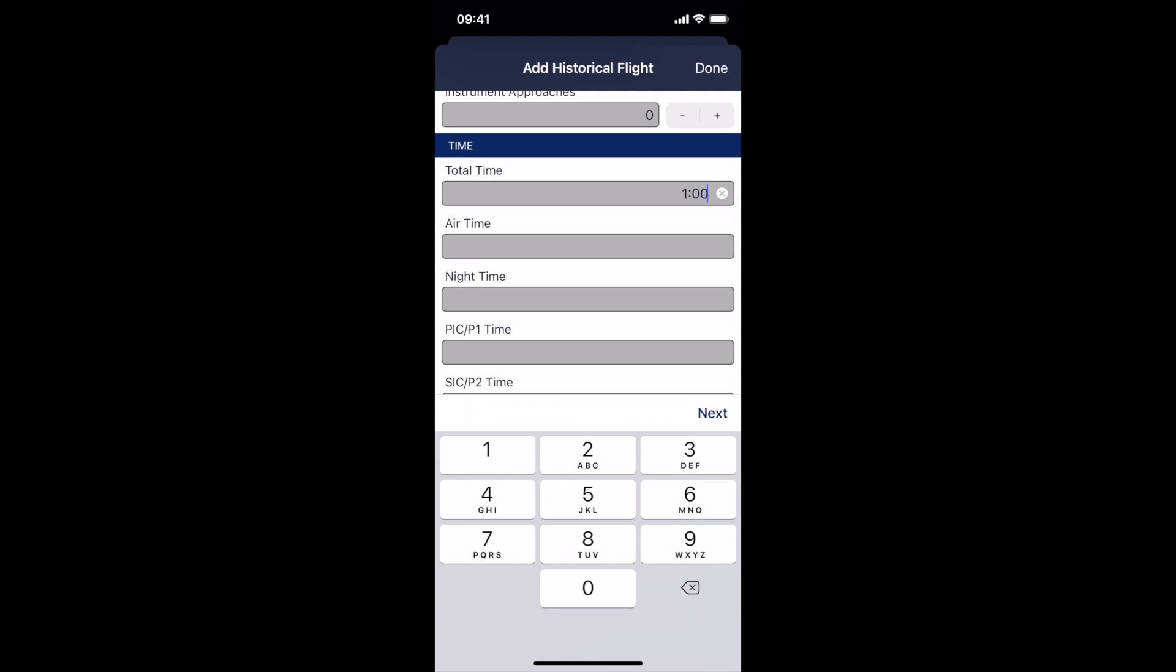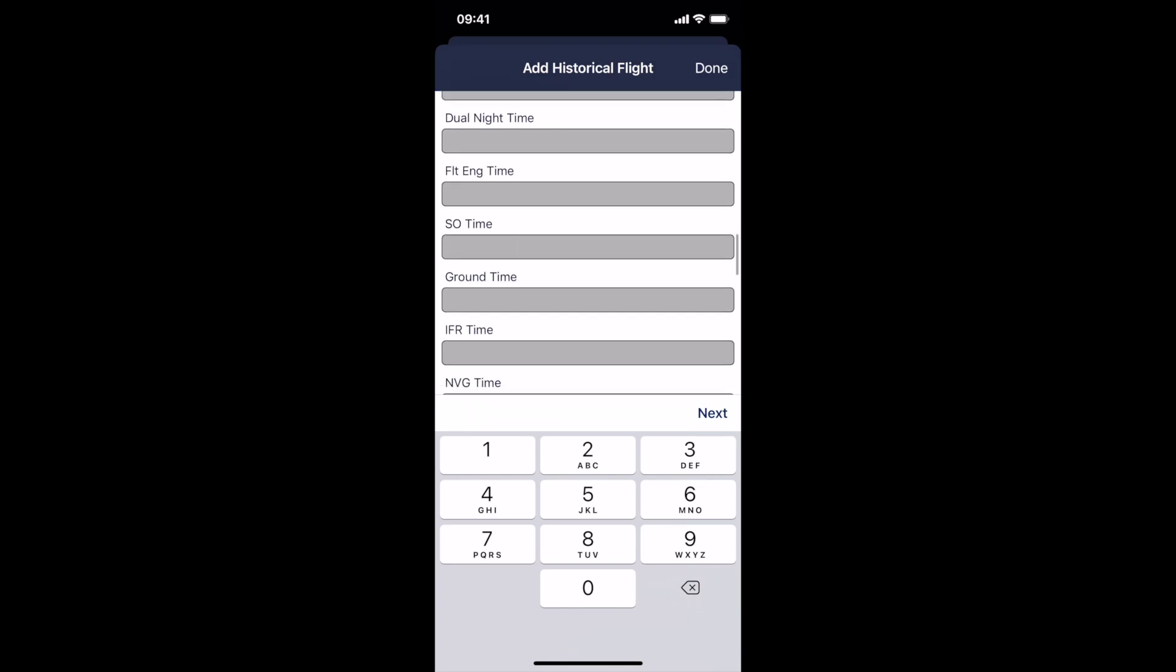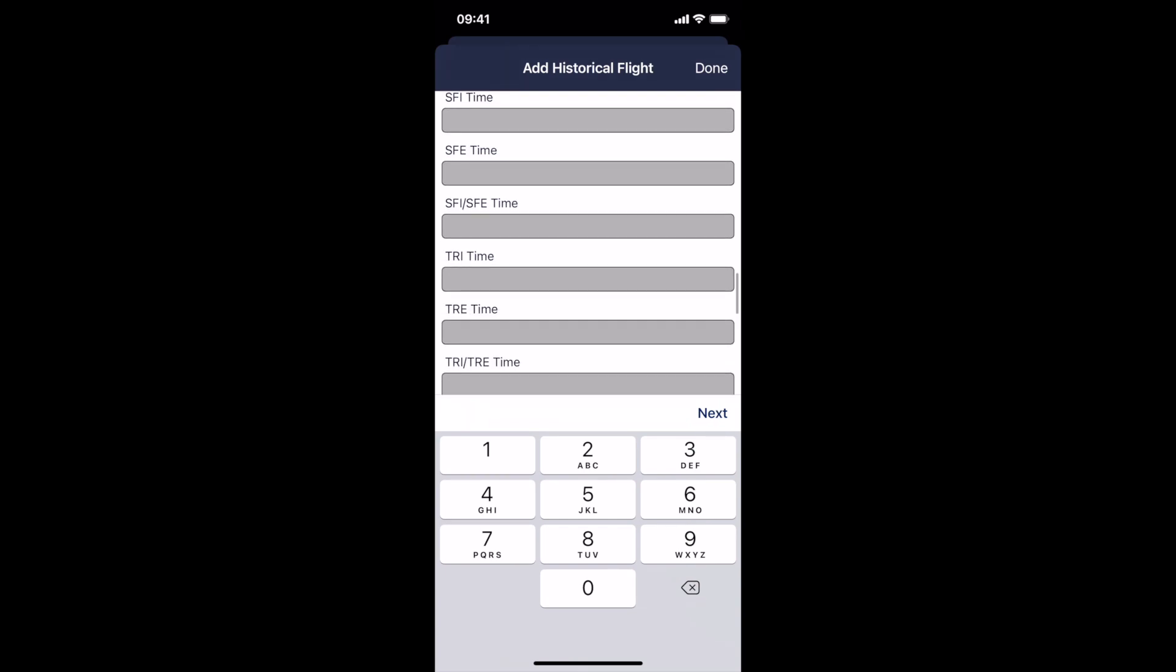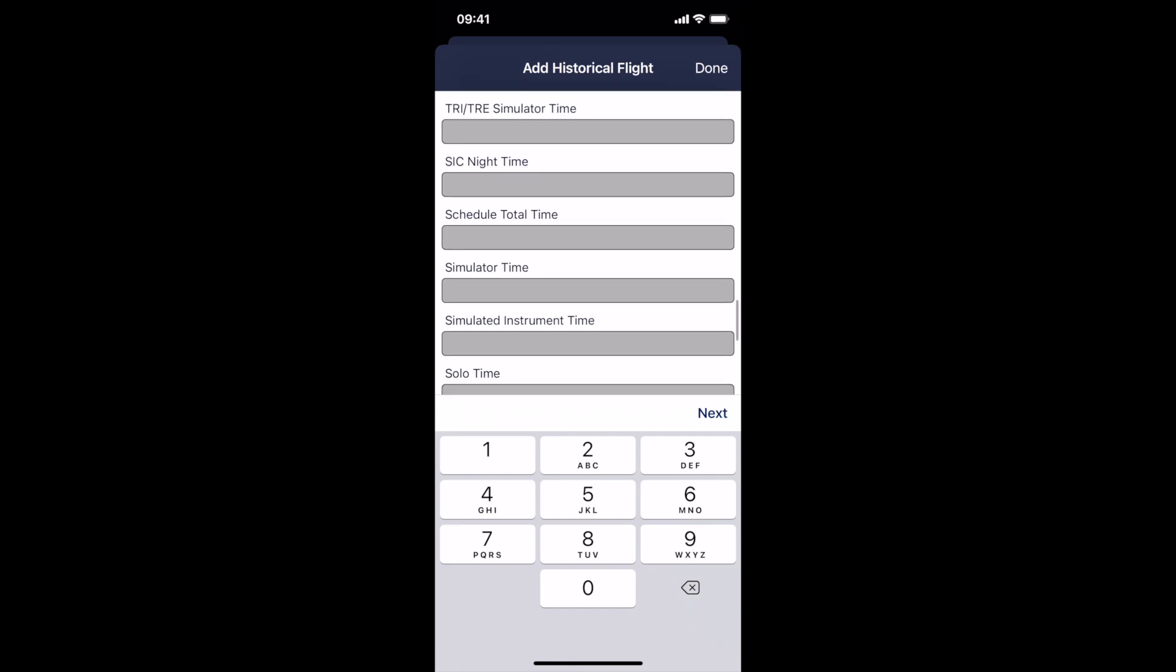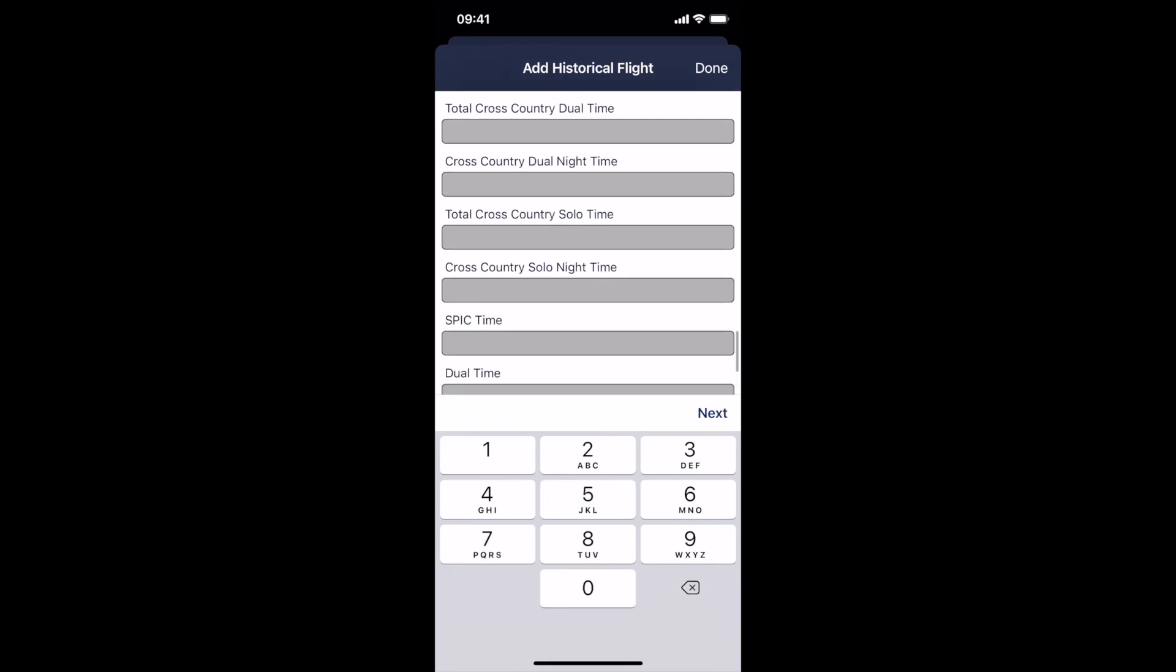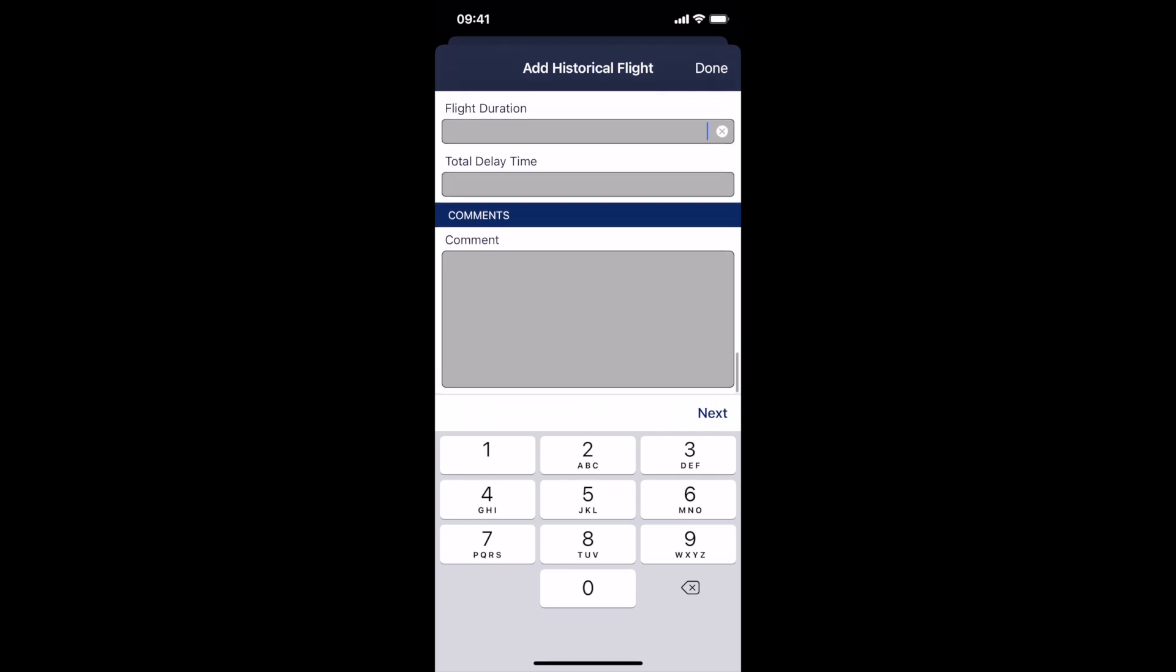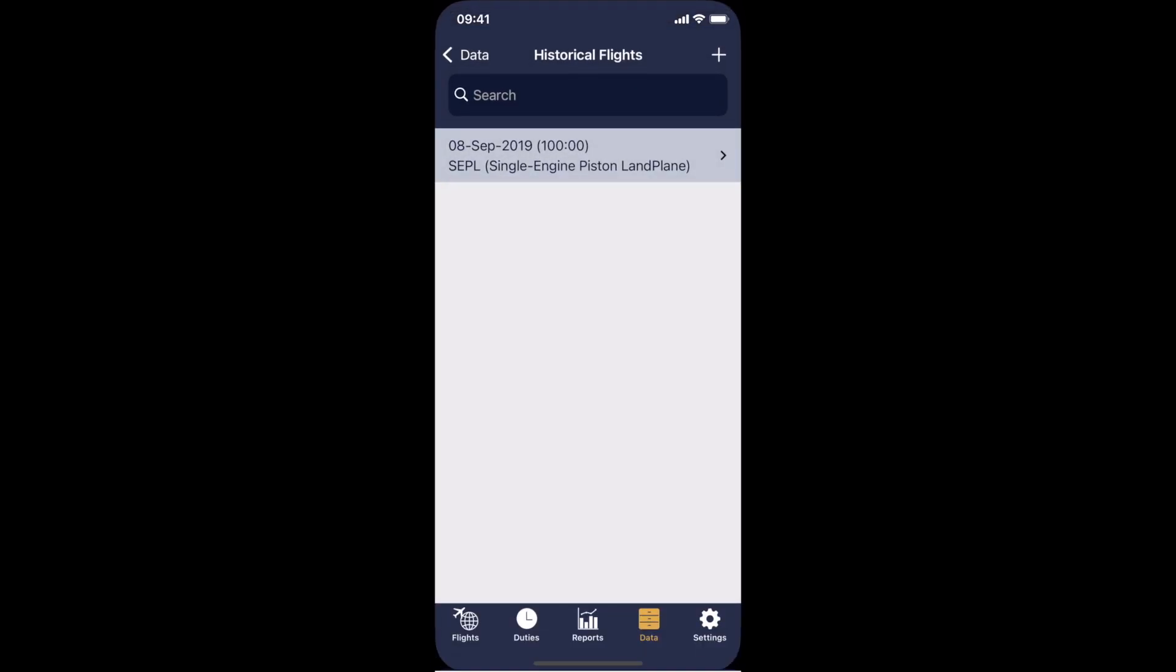Say you have 100 hours in single engine piston land, add your air time, add your night time. And you can break it down into as much detail as you want with dual time, IFR time, relief time if you're adding from flying a long haul in your paper logbook. You can put simulated instrument time in, your cross-country time, your dual time, the time flown under instruction. Put any comments you want about this historical flight, and then click done.